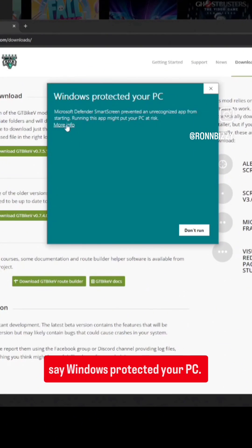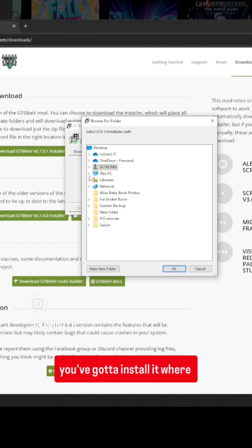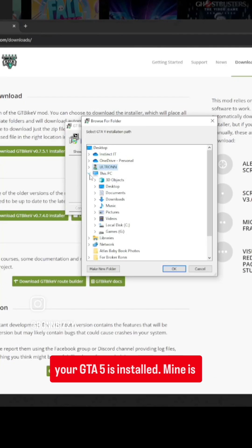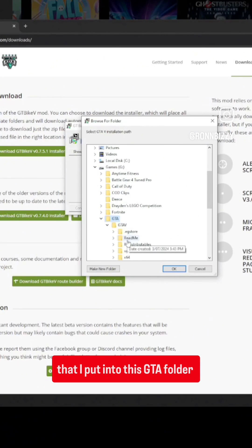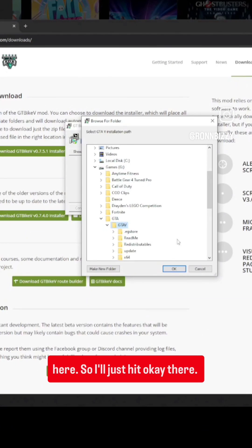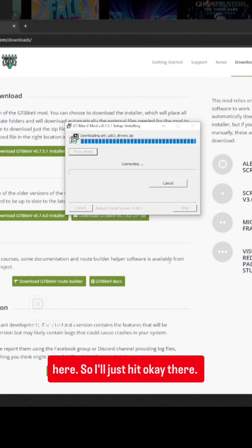It's going to say Windows protected your PC — that's fine, just click run anyway. Hit yes. Now you've got to install it where your GTA 5 is installed. Mine is installed on a secondary drive that I put into this GTA folder here, so I'll just hit OK there.